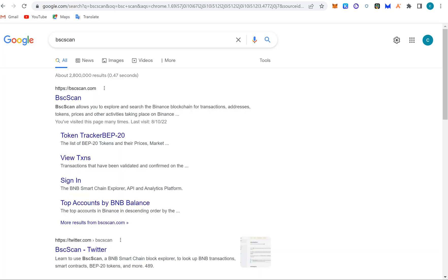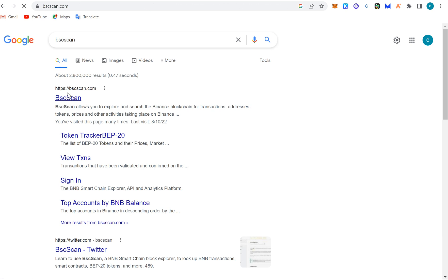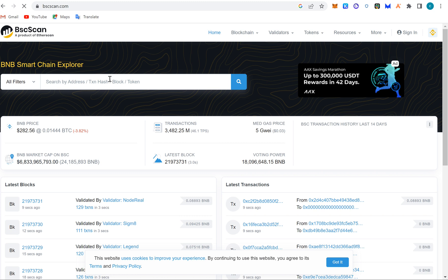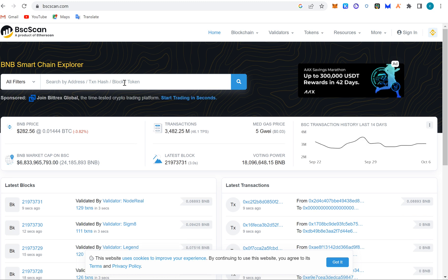First of all is the BscScan. The BscScan is where the transaction receipts and data is stored. If you do a transaction now and you want to confirm if it's successful or how much is in your wallet or what happened to your wallet and transactions that happened to your wallet, you come to BscScan. You can put your wallet address here and it shows the transactions that you've done, the amount, the date, and the status of the transaction.